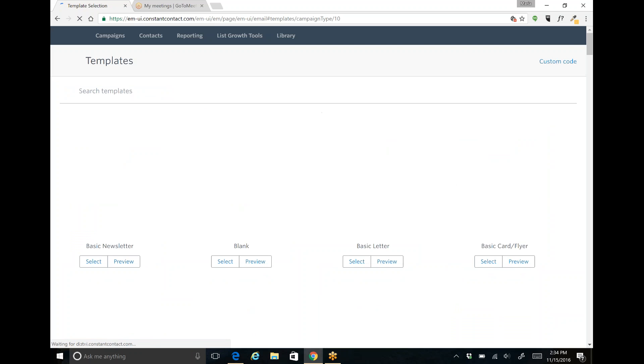So you're going to click that and that's going to give you access to all the new mobile responsive templates that Constant Contact offers. Now there are definitely mobile friendly and mobile responsive templates in the older platform as well.